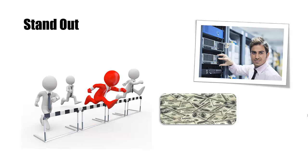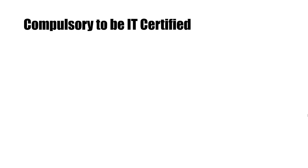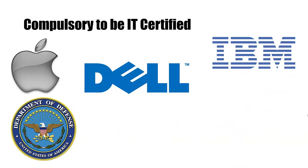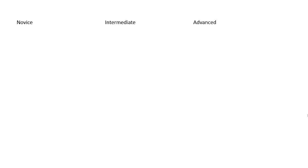It's actually compulsory now to be IT certified. It used to just be an experience, but now qualifications are preferred and you cannot get employed by any of these companies and many thousands more without at least some CompTIA qualifications.